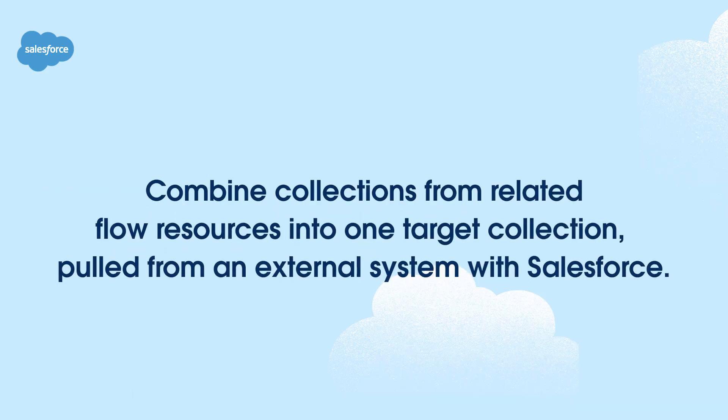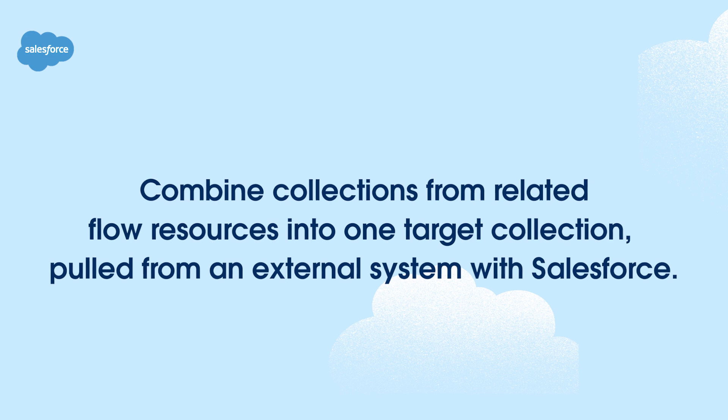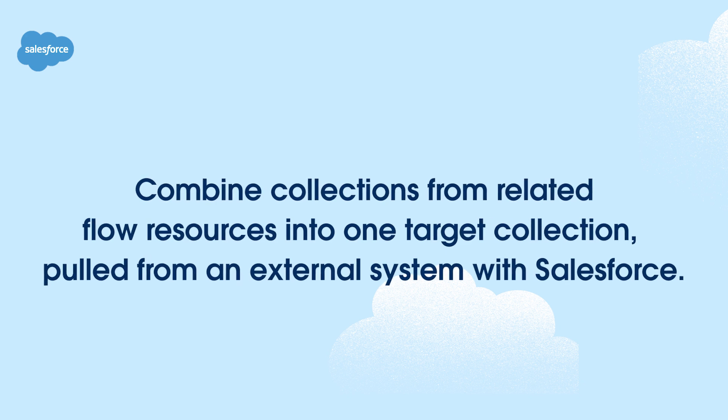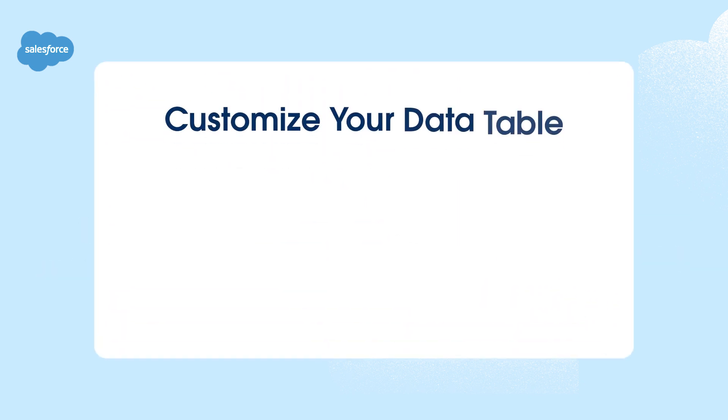Now you can combine collections from related Flow resources into one target collection, pulled from an external system with Salesforce. This gives you a data structure that is displayed in a customizable data table.